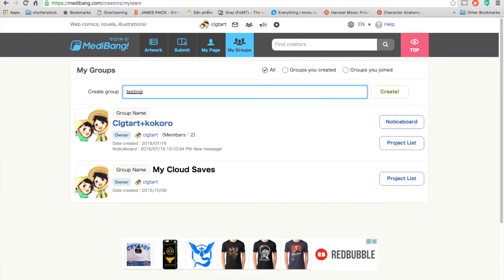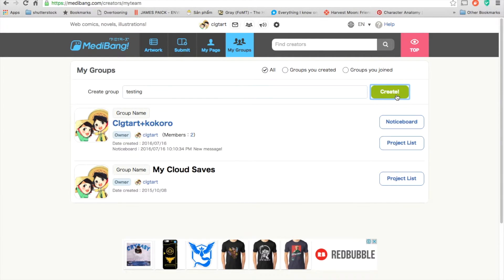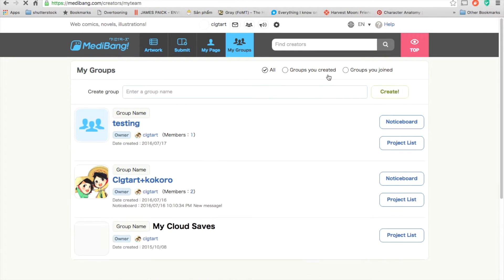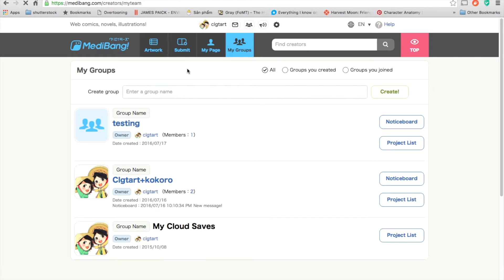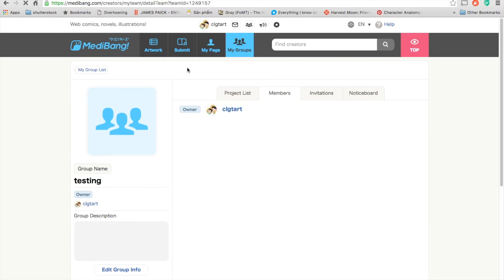Now you create a group. Just testing. Create. Okay. Now this is your group. Click here. Ta-da! You have a new group.